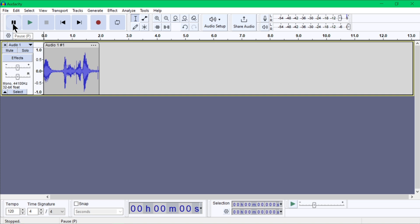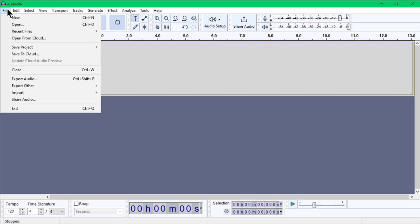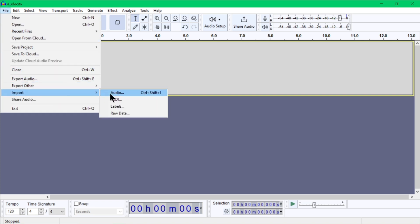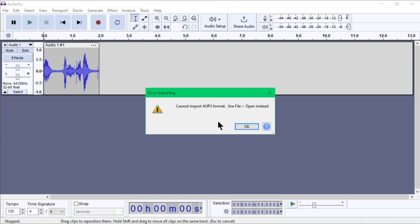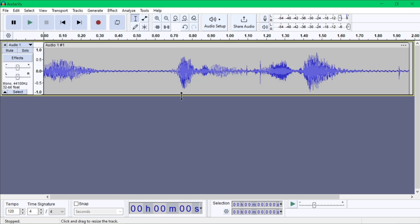To import existing audio, go to File and go to Import Audio, and then choose the file you want to open in Audacity. You can also drag and drop audio files from your computer directly into the Audacity window.